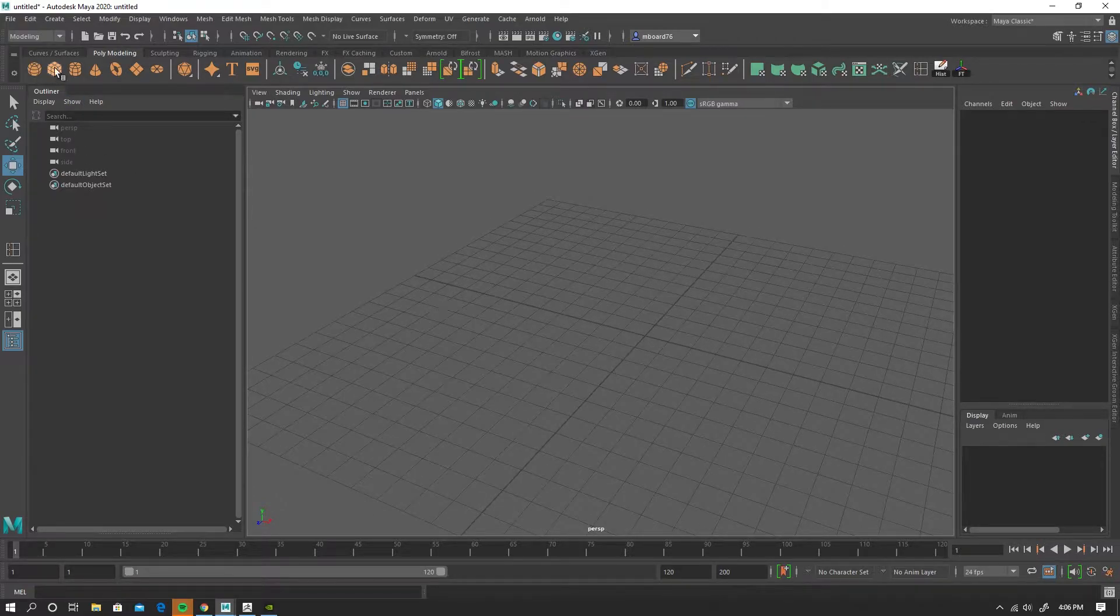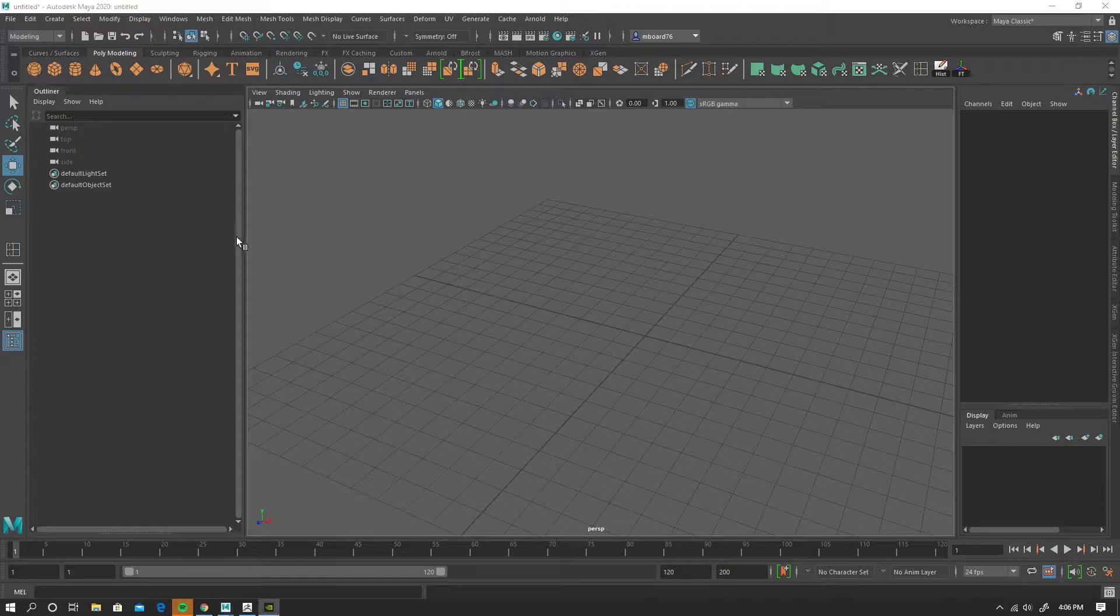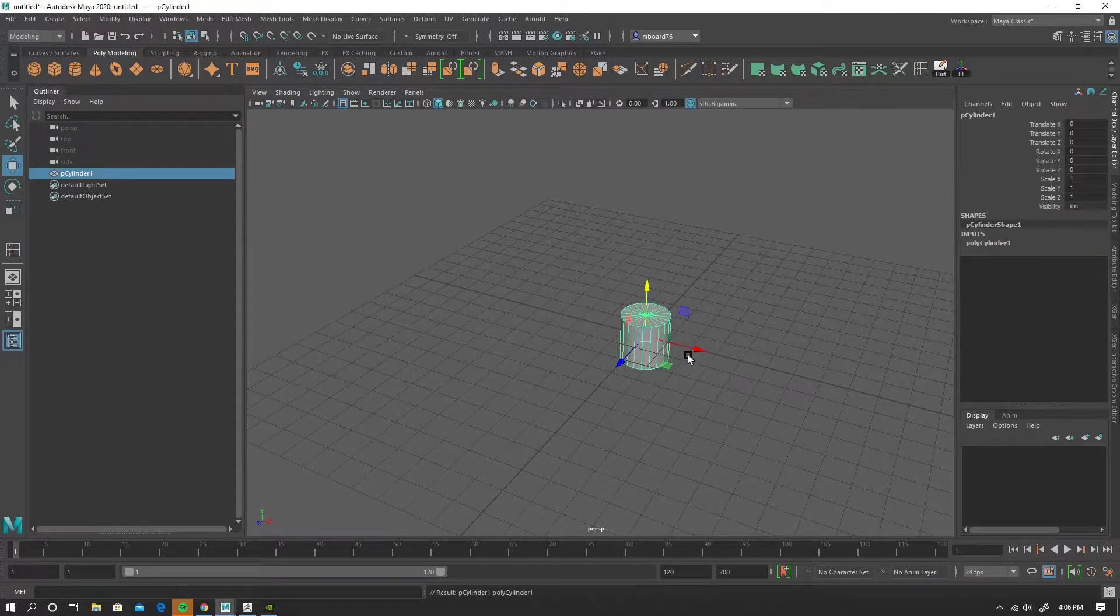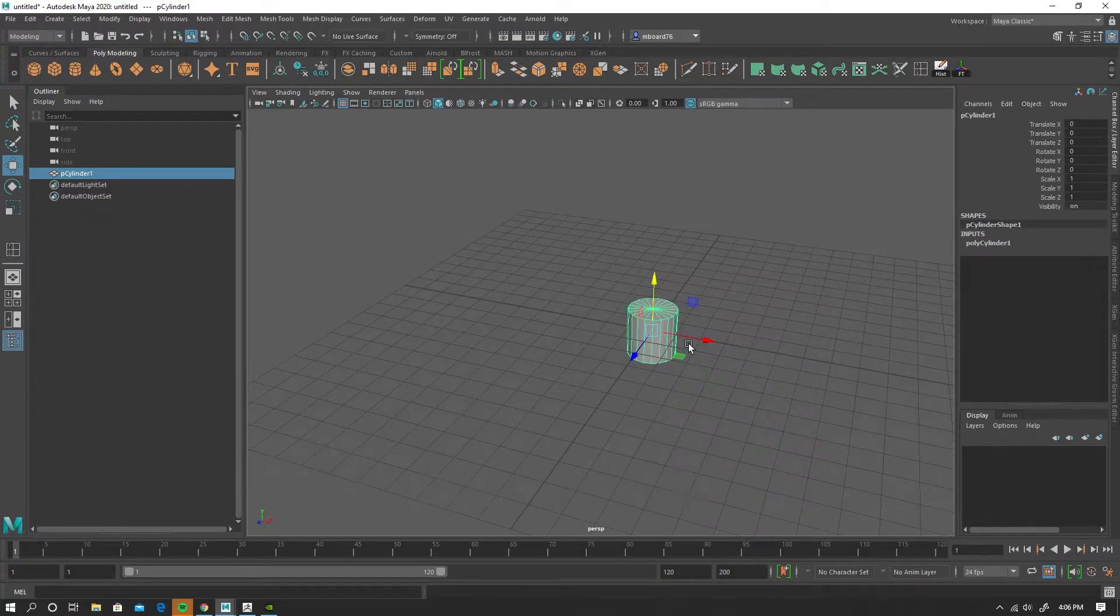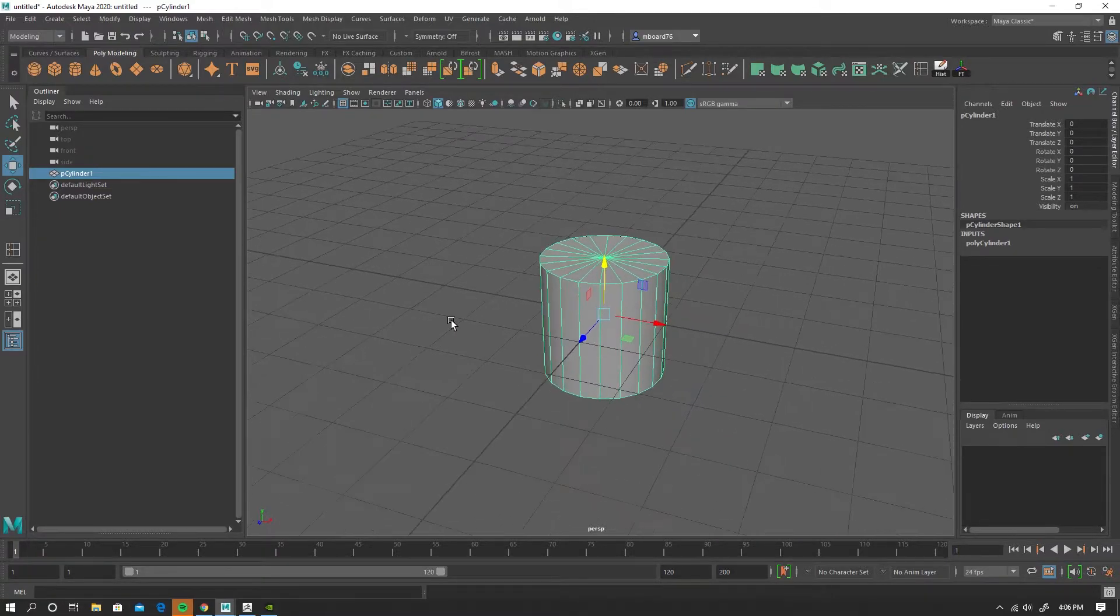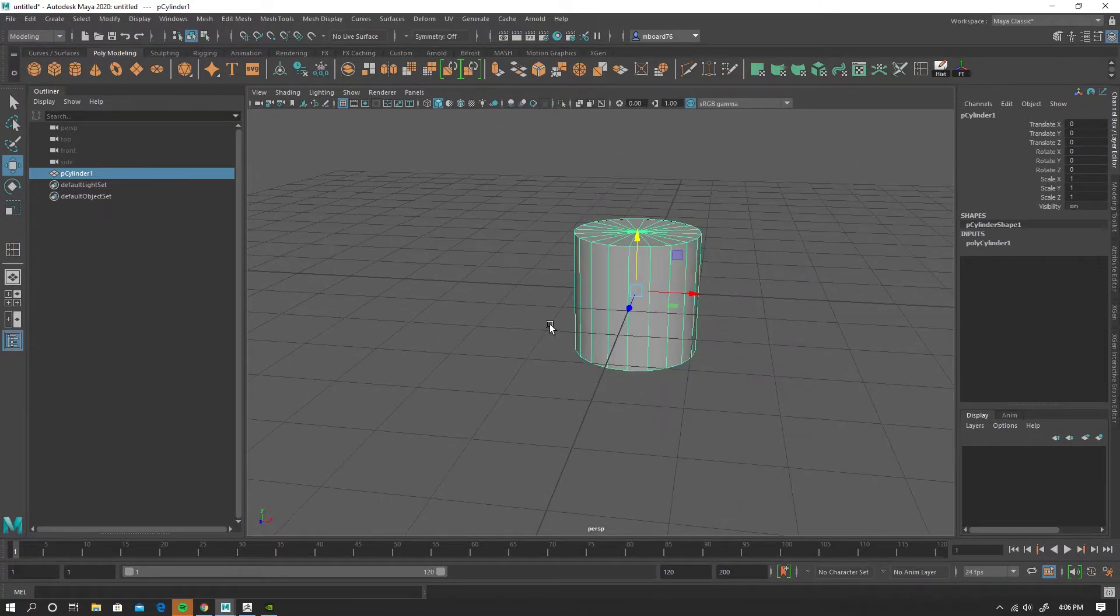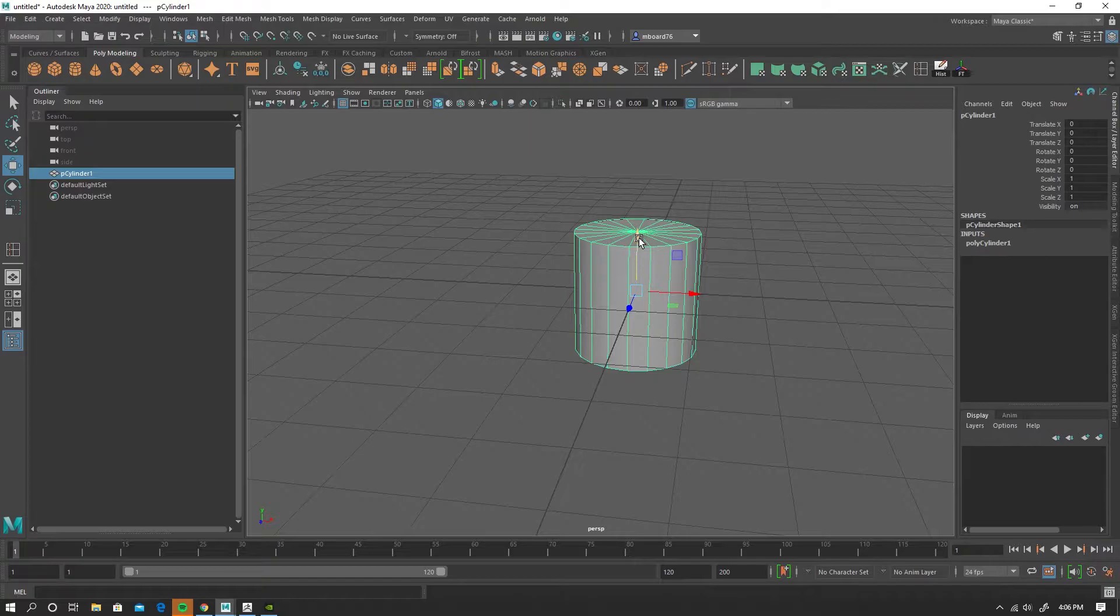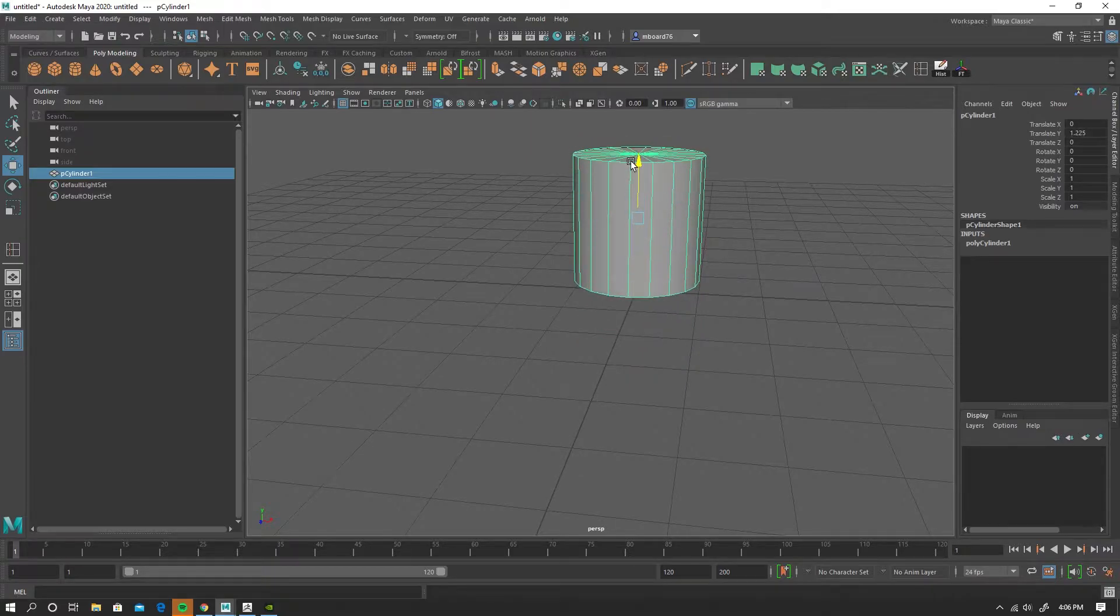So let's go ahead and get started. I'm going to start with a cylinder, and I think I want to work with something that looks kind of like a jujube.